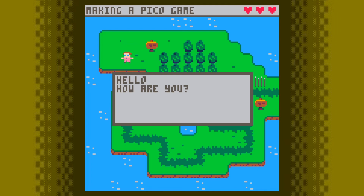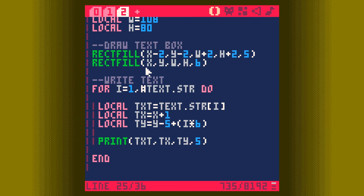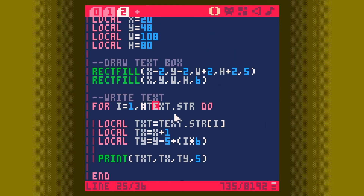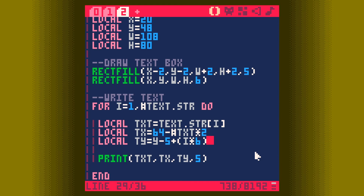The first thing I want to do is center the text because it looks a bit rough just sitting at the side. We can do that surprisingly easily: instead of setting TX to X plus 1, we set TX to 64 minus the length of the text times 2. And there it is — centered. That simple. It still looks a bit weird having a massive box with not much text in it, so let's fix that next.